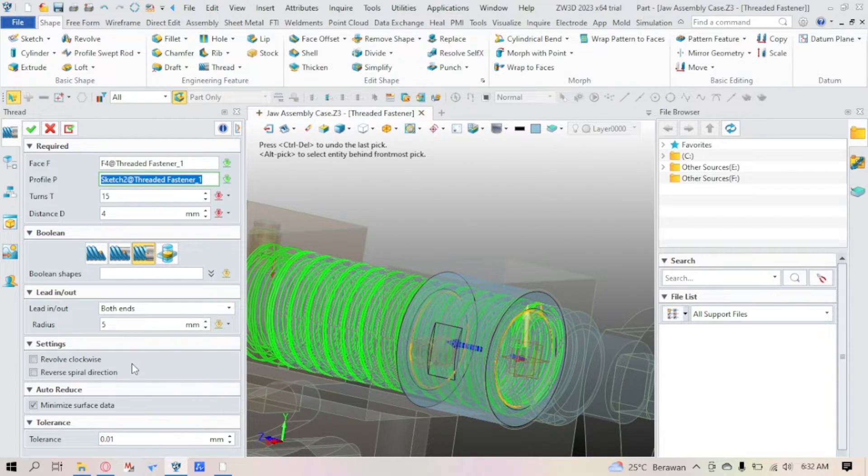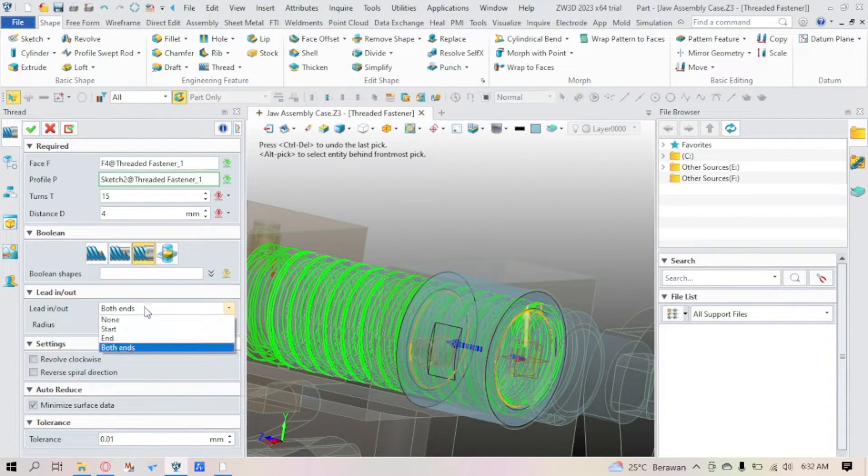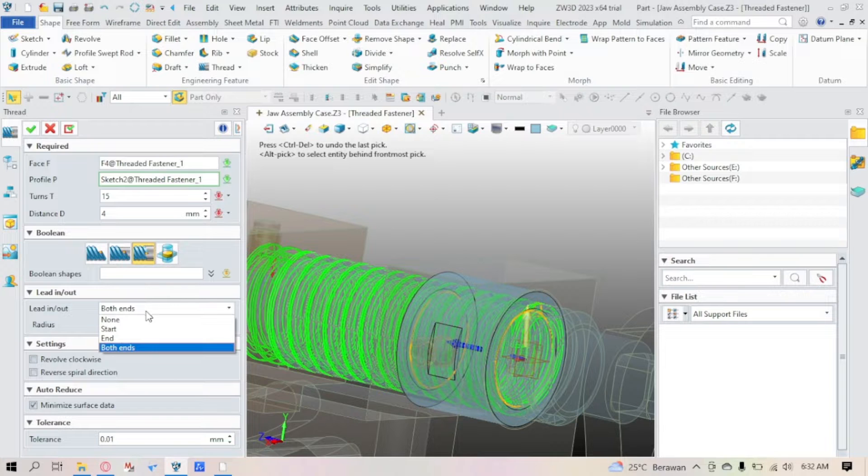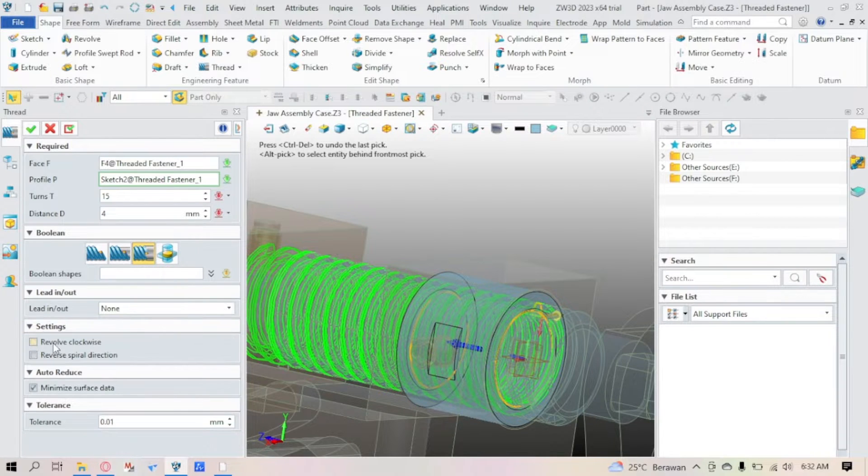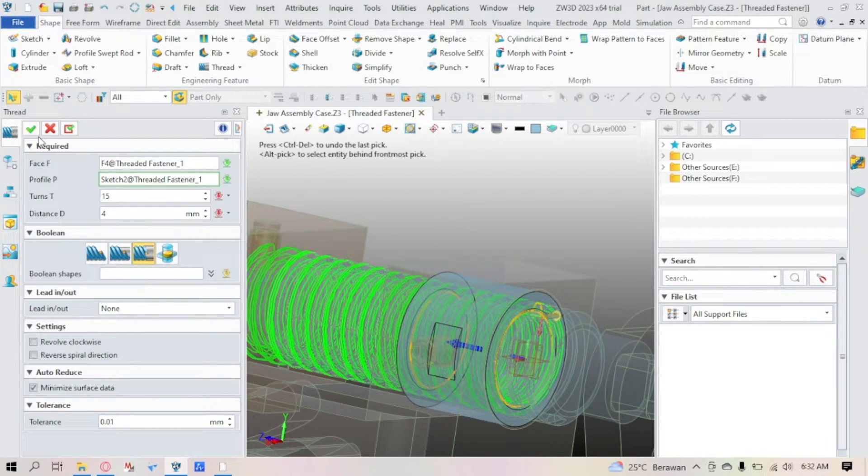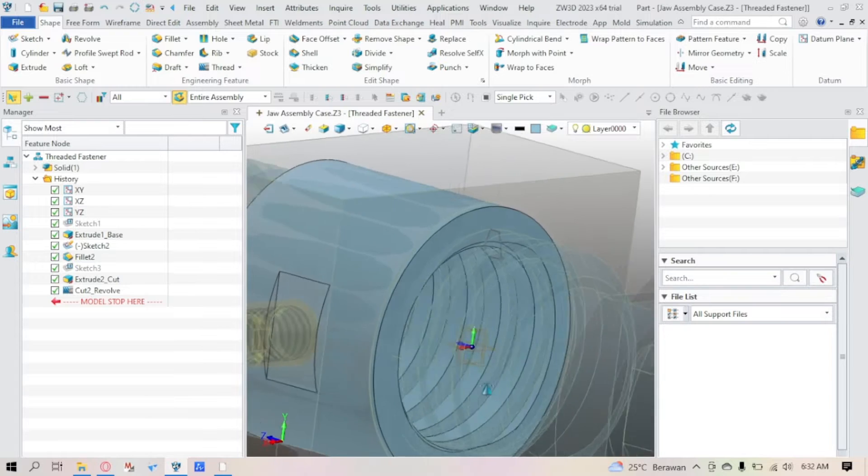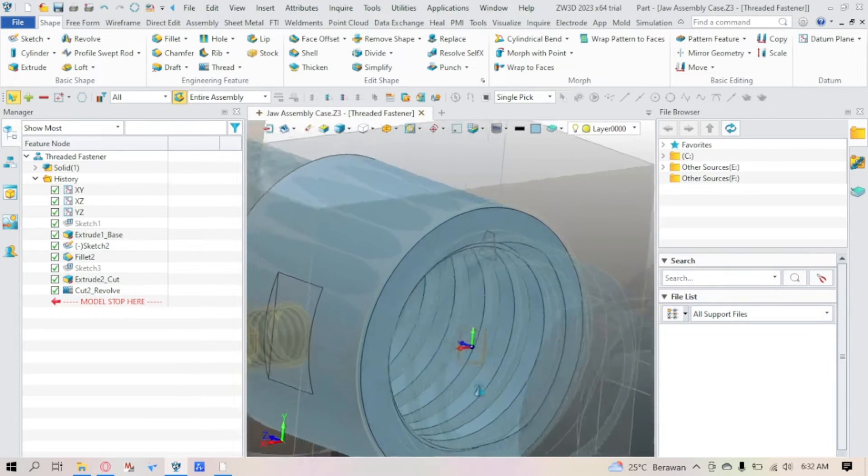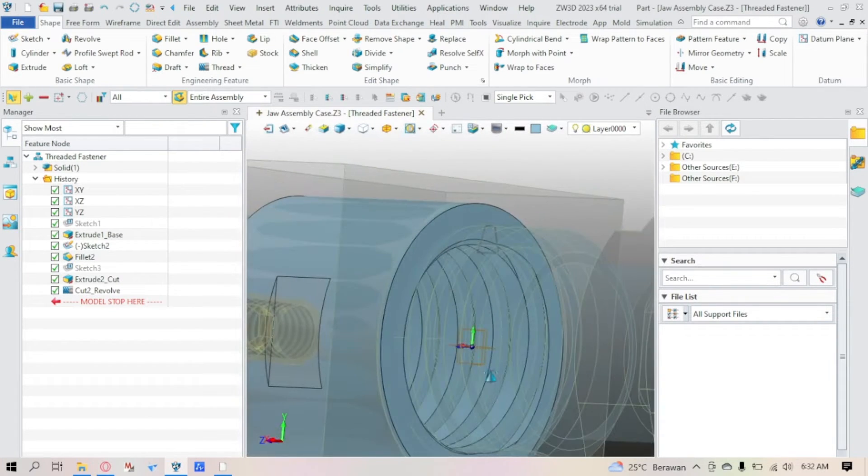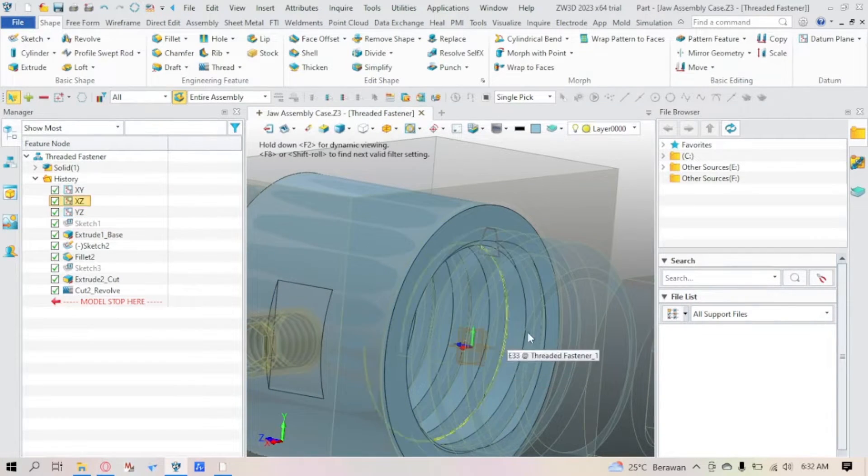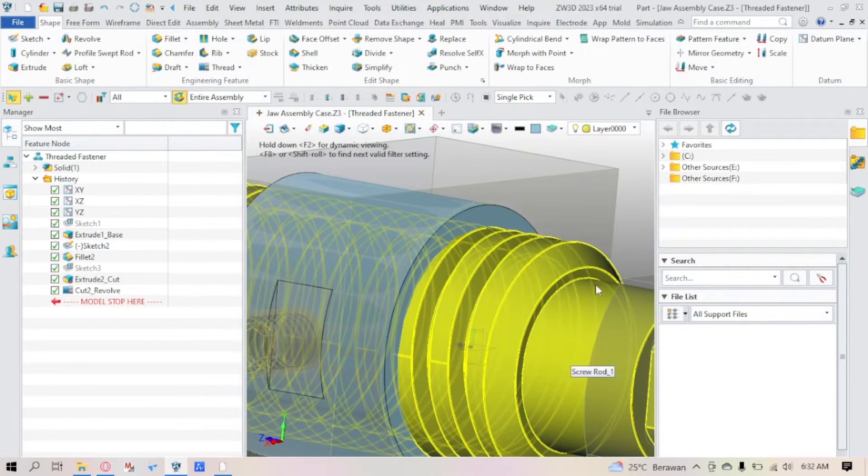Same as before. Leading out both ends or none, if you want then just check it. And there you have it, a perfectly threaded hole.